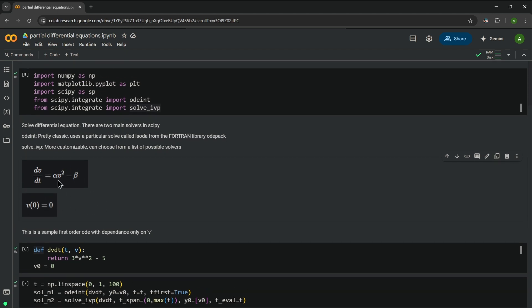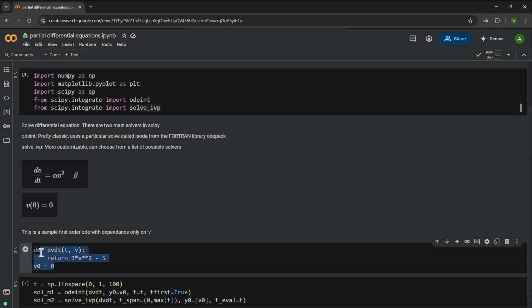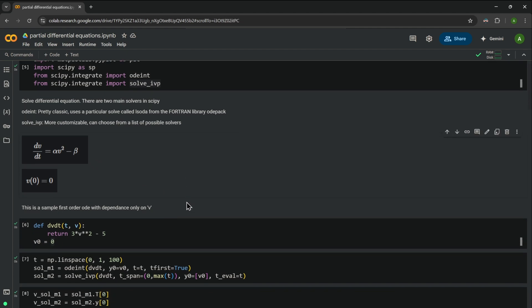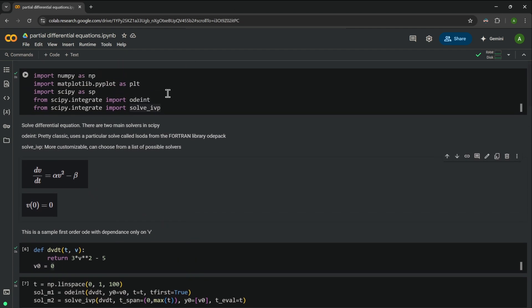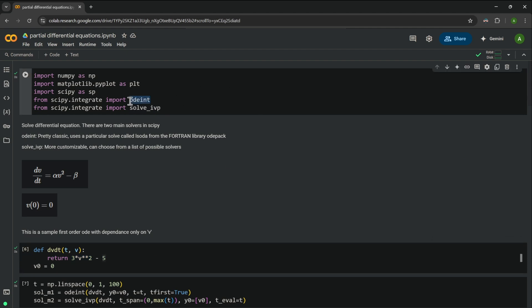Using these two pieces of information, we create a function where dv/dt = 3v² - 5, assigning alpha = 3 and beta = 5, with v0 = 0. We are going to solve this equation using both odeint and solve_ivp and check out the results of each.